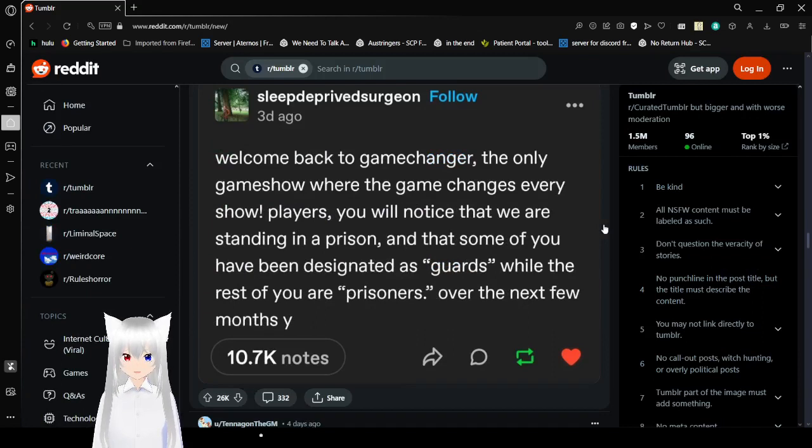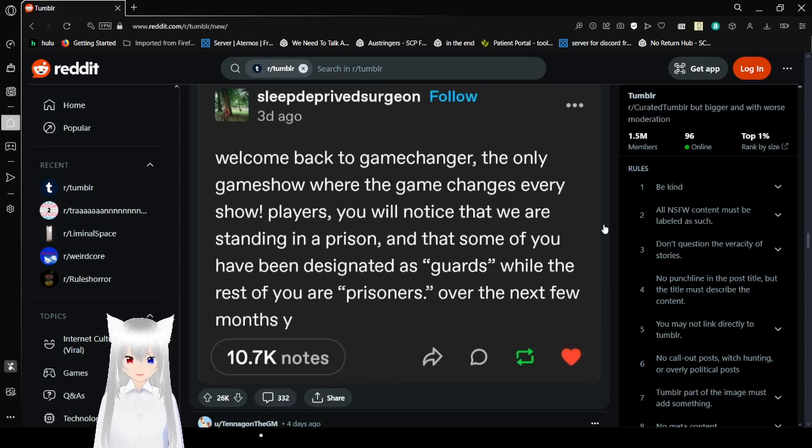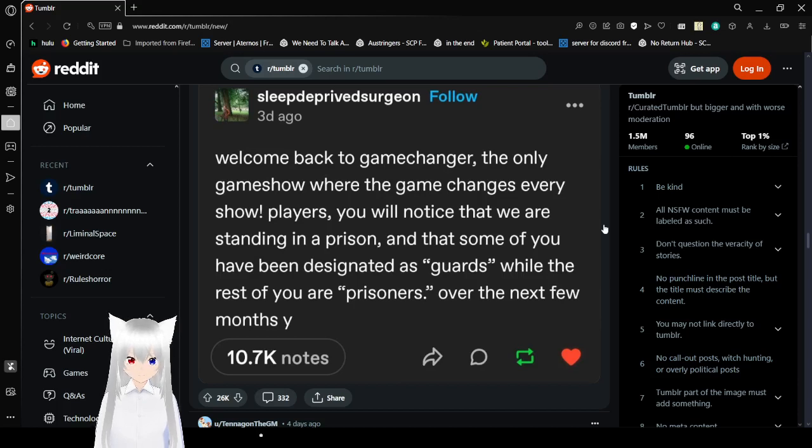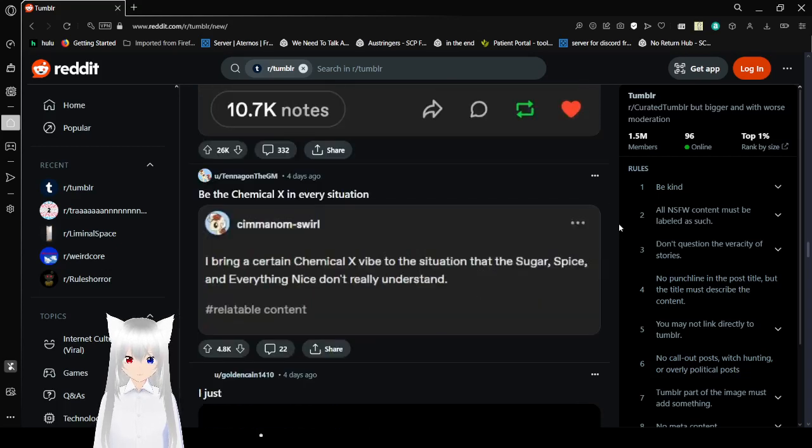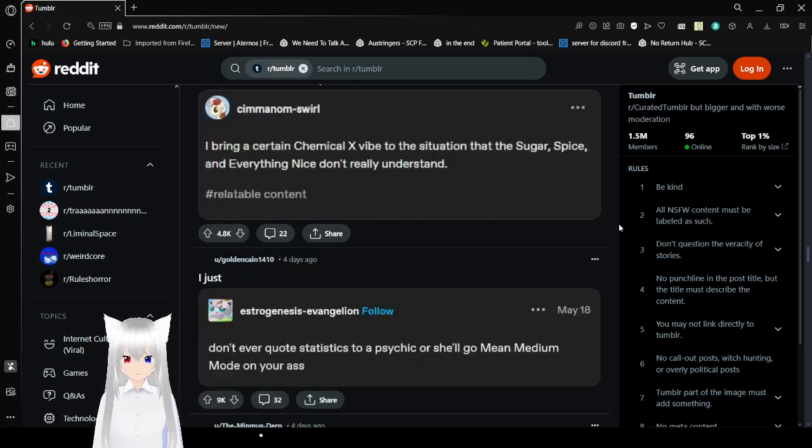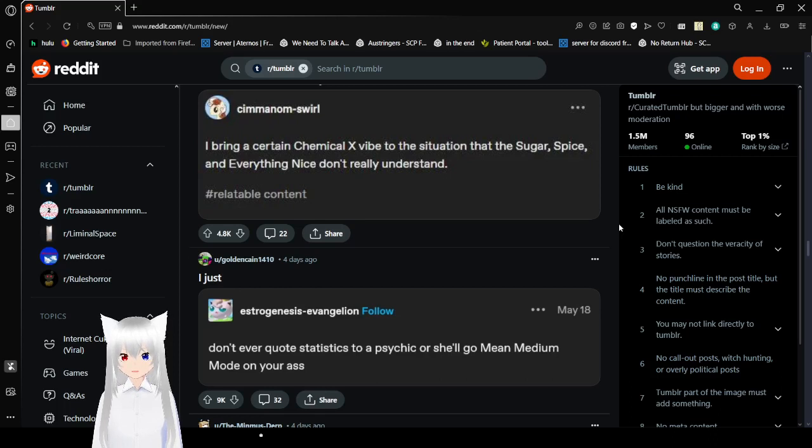Welcome back to Game Changer. The only game show where the game changes every show. Players, you will notice that we are staying in prison. And that some of you have been designated as guards, while the rest of you are prisoners. Over the next few months, you... I think we can see where that was going.